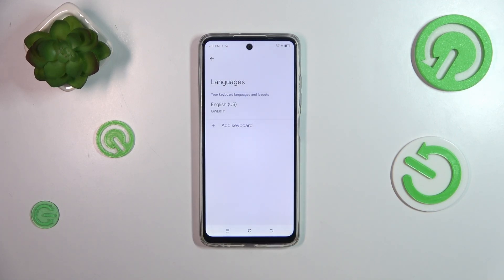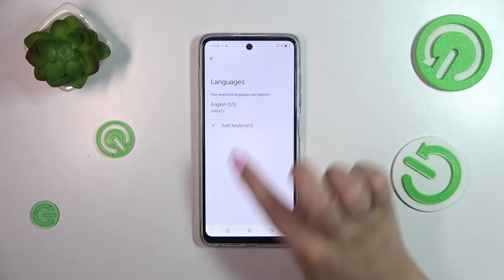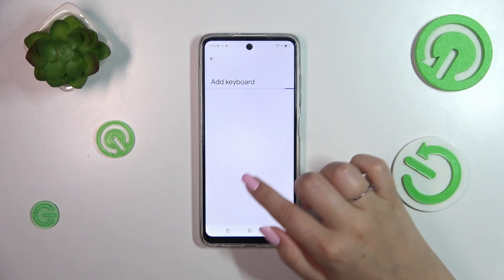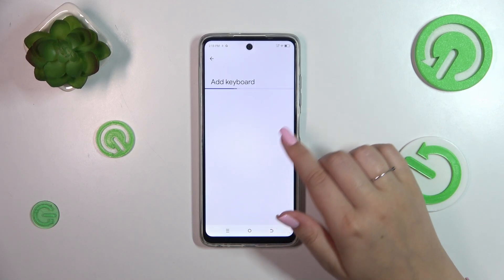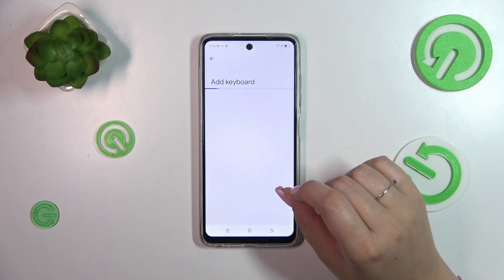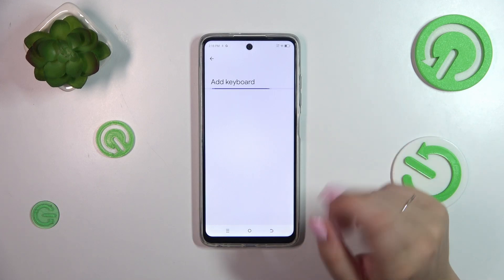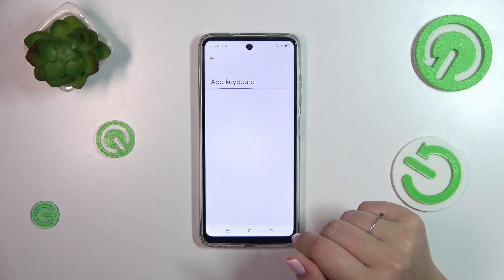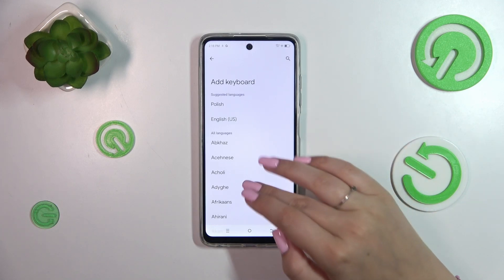This is the list of all currently applied languages. We've got only one language applied — English in my case. So let's tap on 'Add keyboard' and here we will be transferred to the full list of available keyboards from which we can choose.